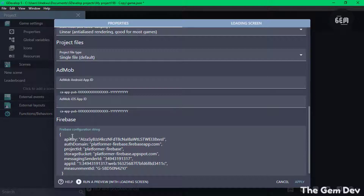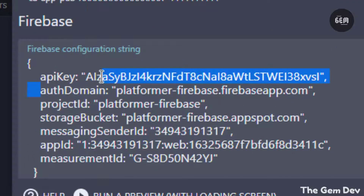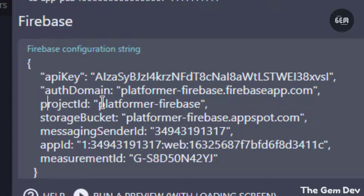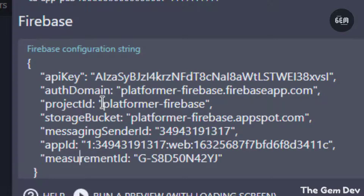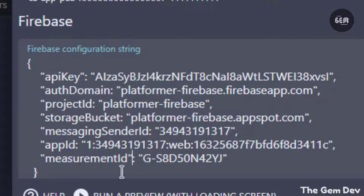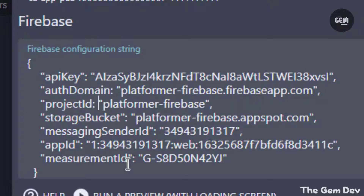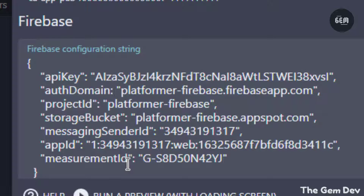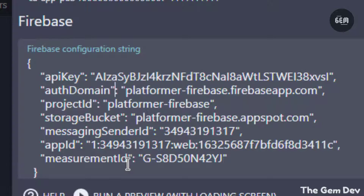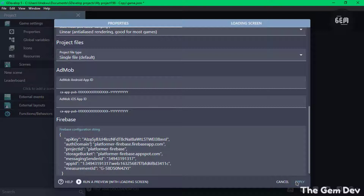Now the next thing you need to do is place the API key, auth domain, project ID, storage bucket — all the way down — in double quotes. You need to place all of these values in double quotes. The colon should be outside the quotes. And there we go, we now have this in place, so let's apply.